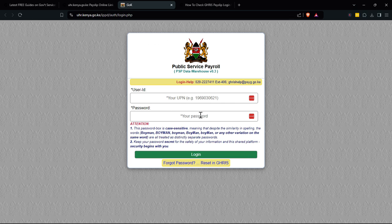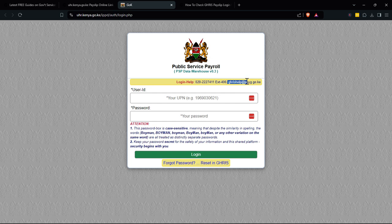Of course, always remember to keep your password a secret. I'll leave a link in the description to this login page to make it easy. If you have issues, you can write an email to GHRIS — that's ghrishelp@psyg.go.ke — for help.